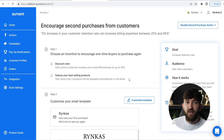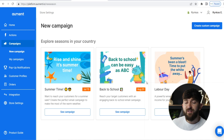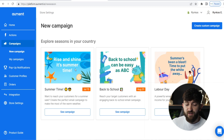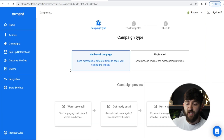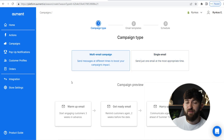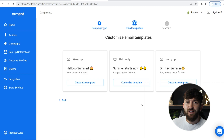Now I want to show you how you can send out automated marketing campaigns for different holidays throughout the year. If you click on "Campaigns," you will see some automated ones already set up: summertime, back to school, Labor Day — but you can set up other ones like Black Friday and Christmas. If we're going to set up summertime, we can click on "See Campaign," then "Set Up Campaign." I recommend using a multi-email campaign because they're more likely to convert. Then click "Continue to Email Templates."